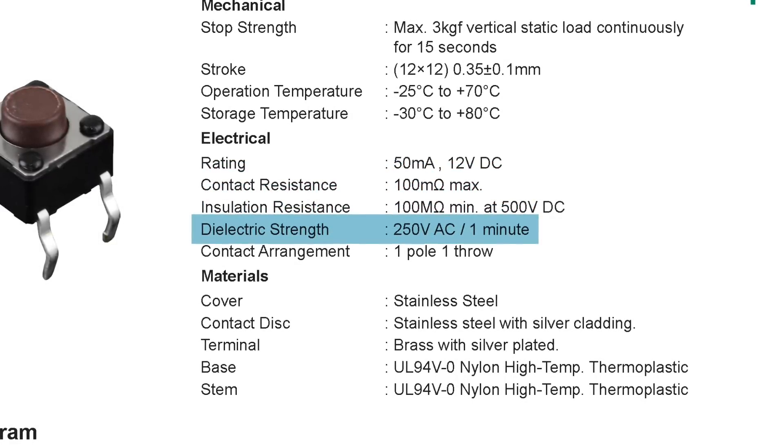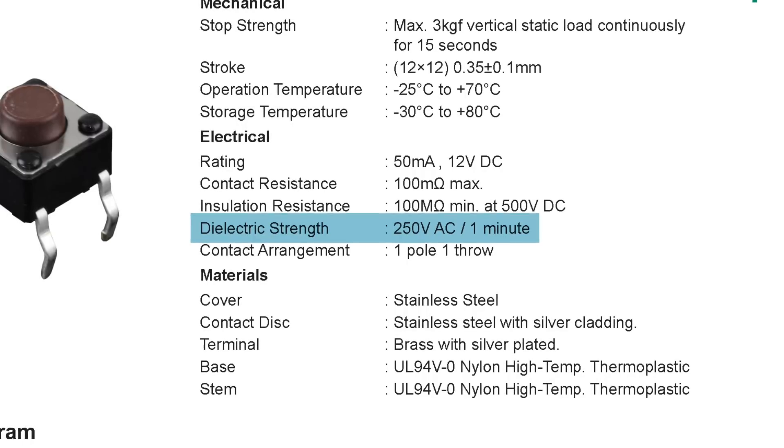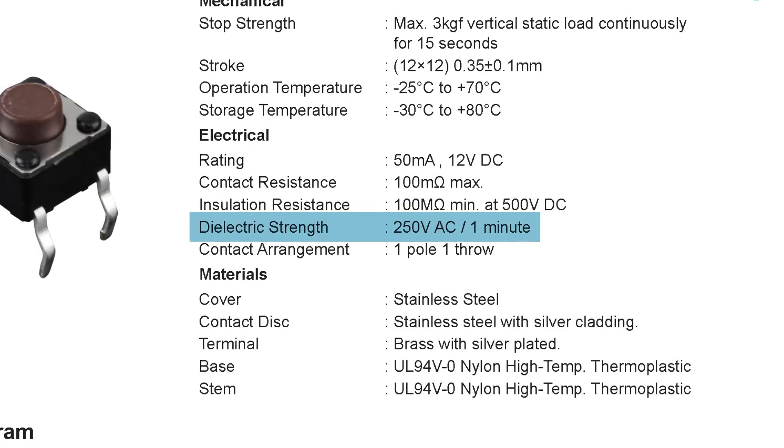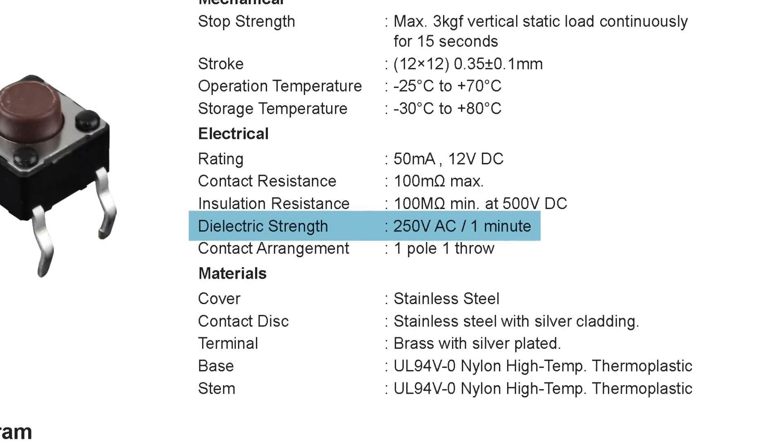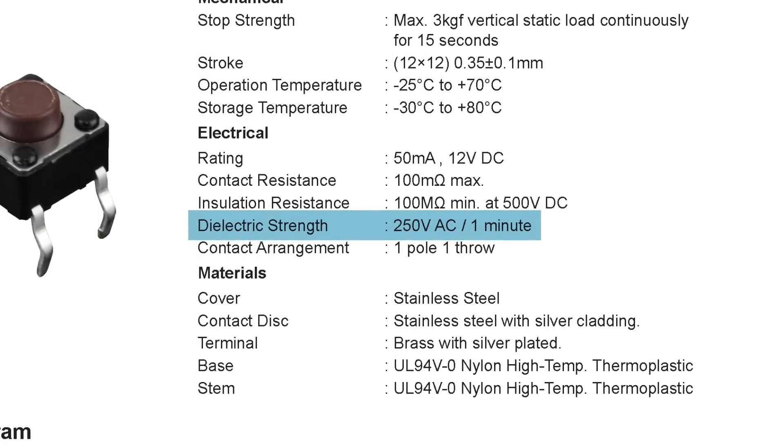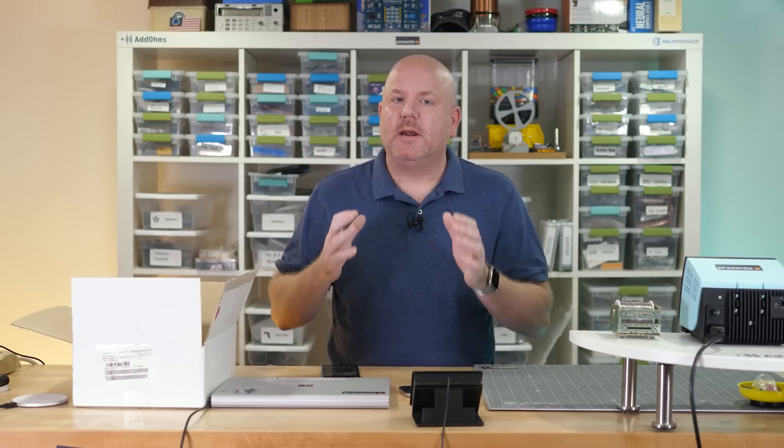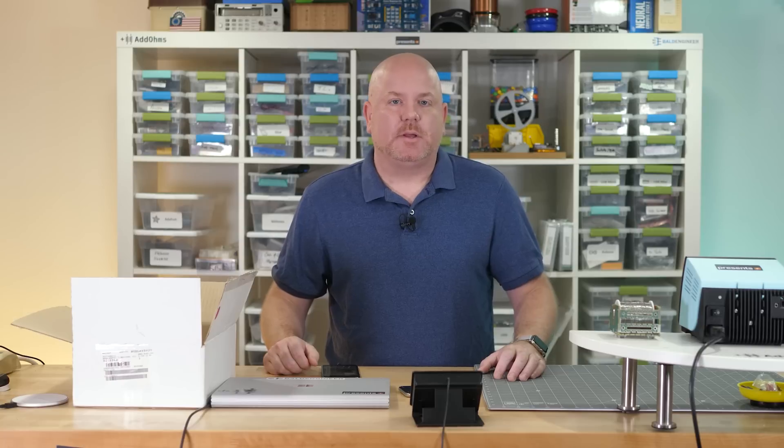Also, notice that this particular switch is rated for DC. But, the dielectric withstanding rating is in AC. This dielectric strength does not mean you can use the switch with AC. Switch contacts for DC and AC tend to use different metal types. Do not use a switch only rated for DC in AC applications.